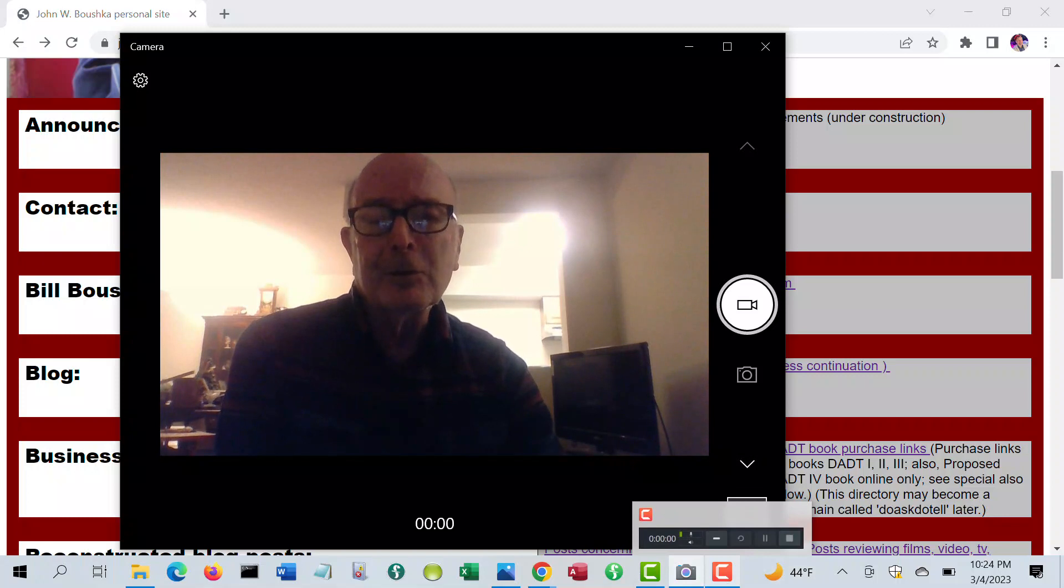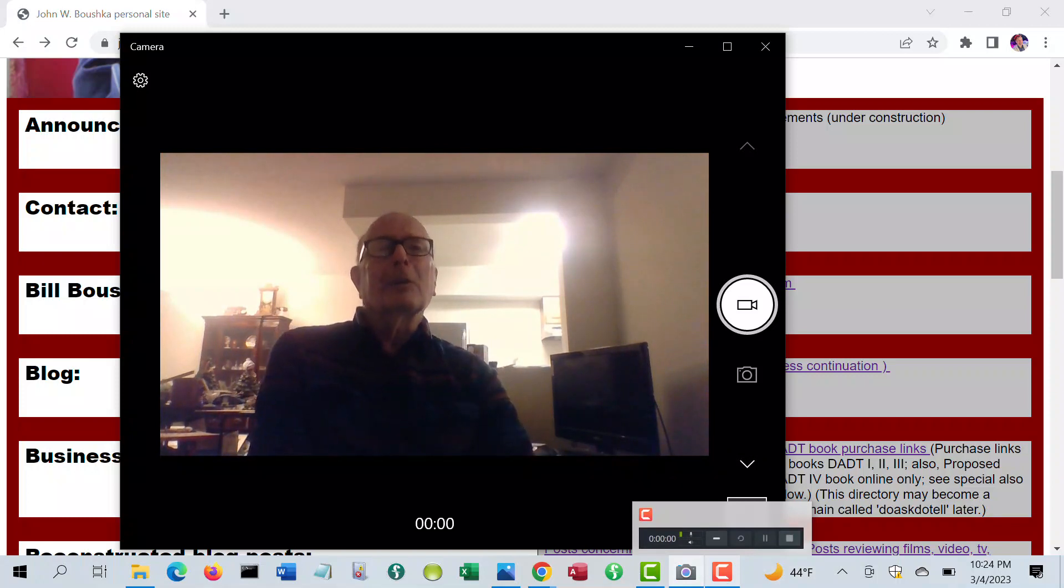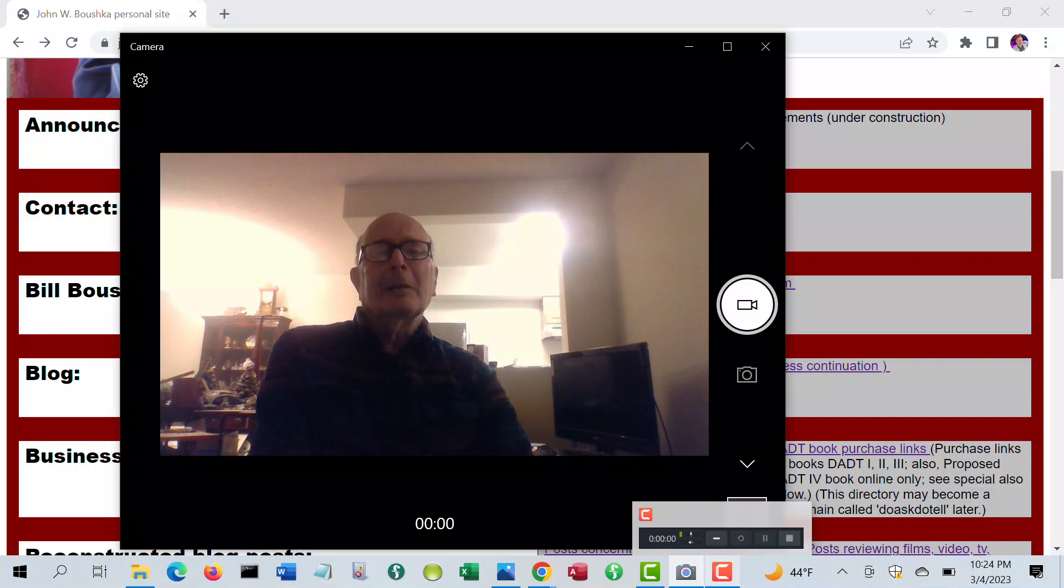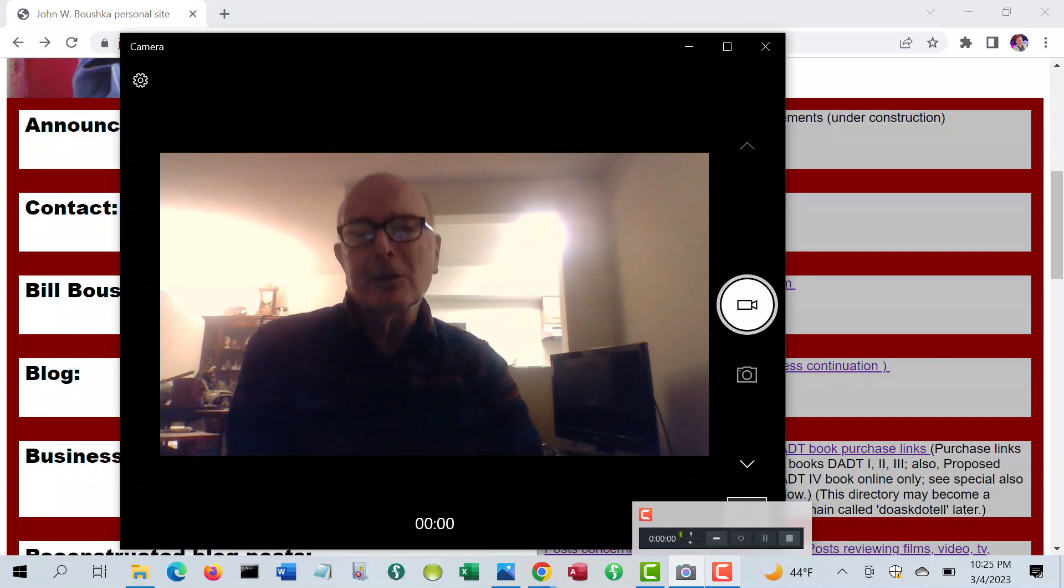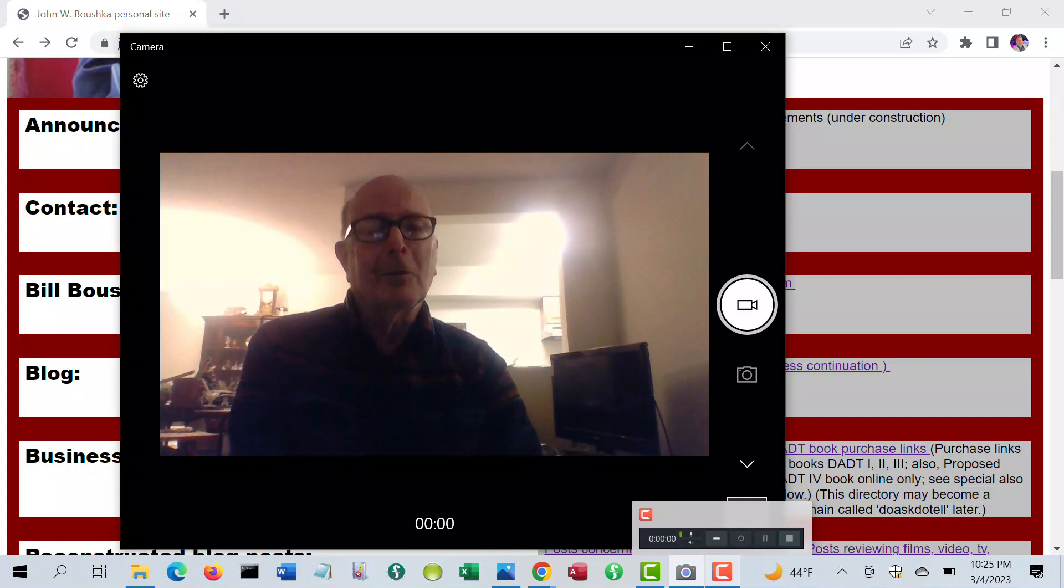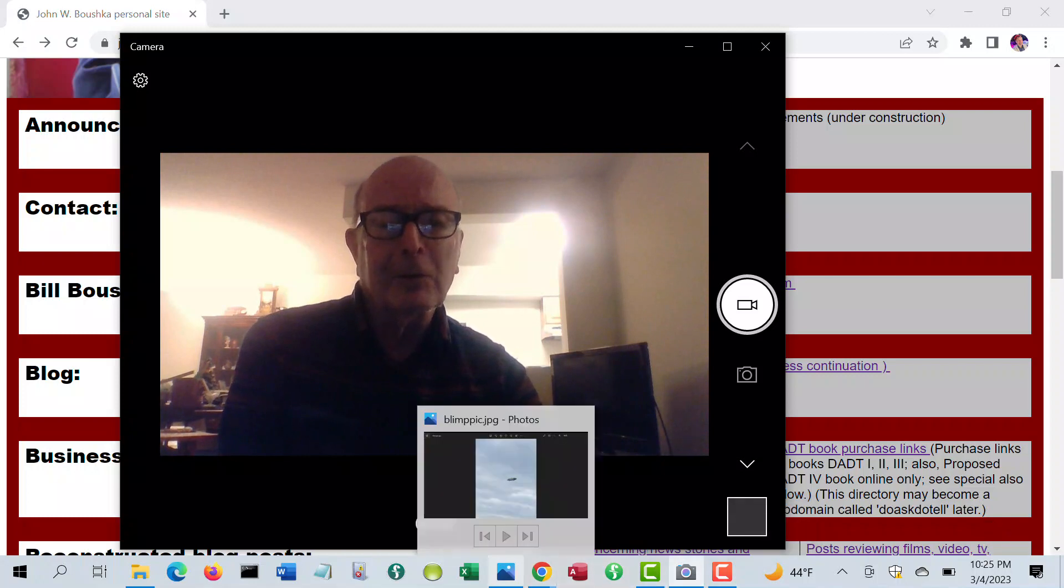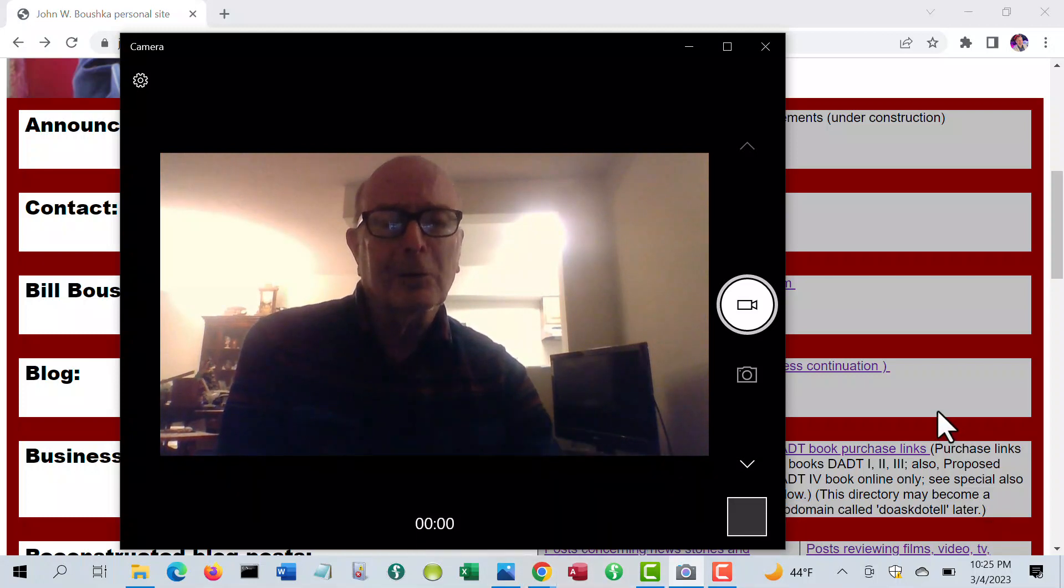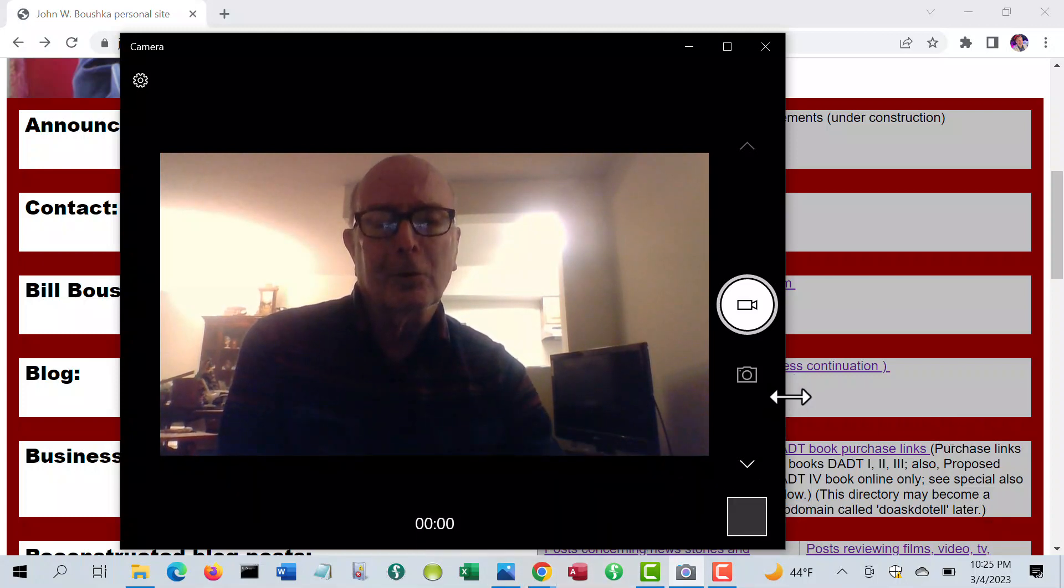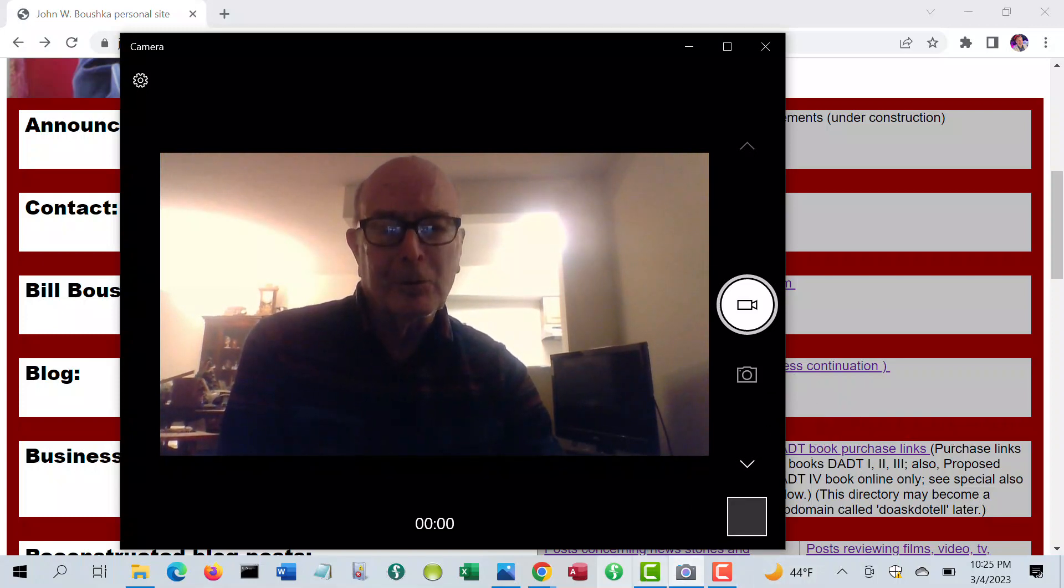So, I just use, right now, I use only my legal name, John W. Bushka, and then the Do Ask, Do Tell for the legal name for personal sites. Although you can get order info, you can link to sites that order books from either the personal site or from the commercial site.